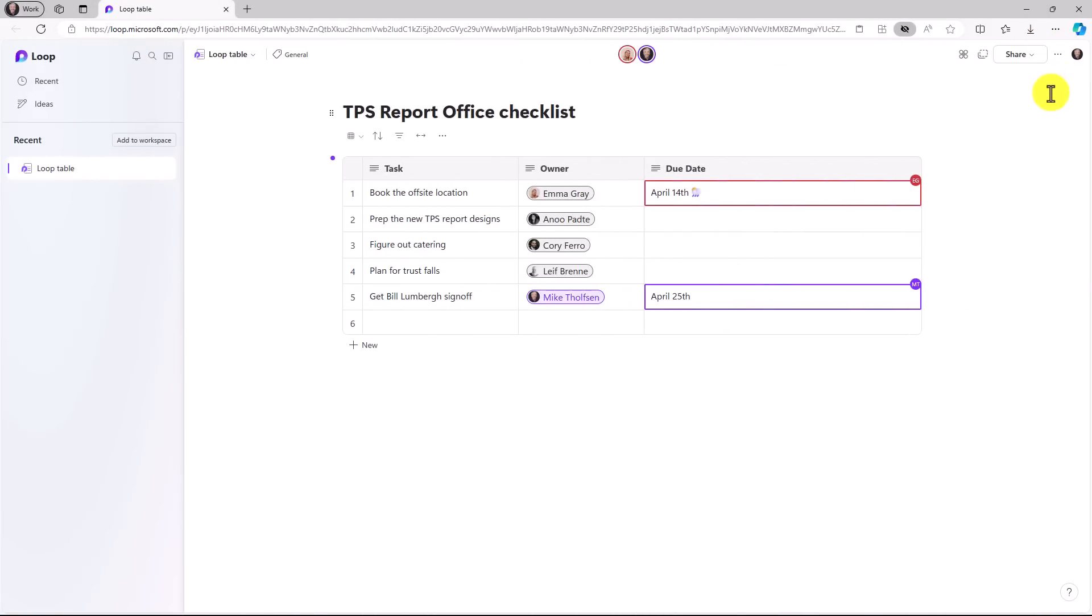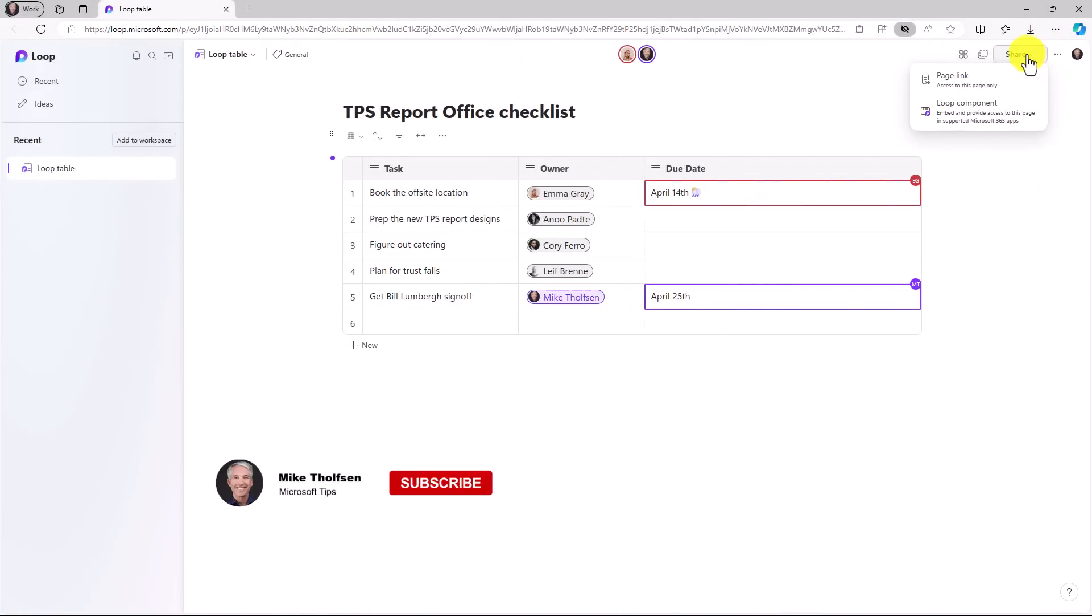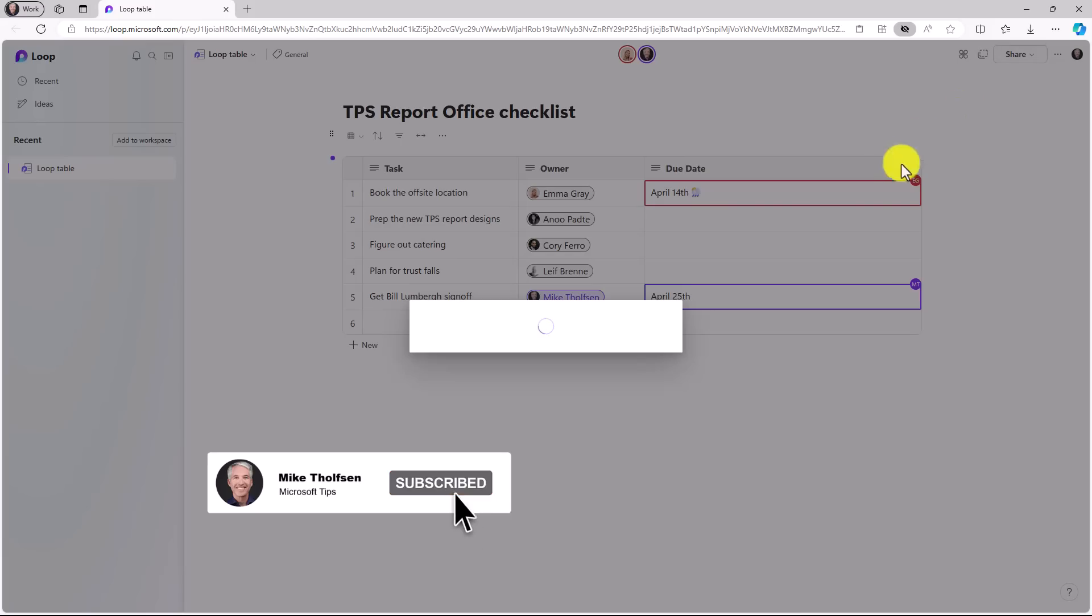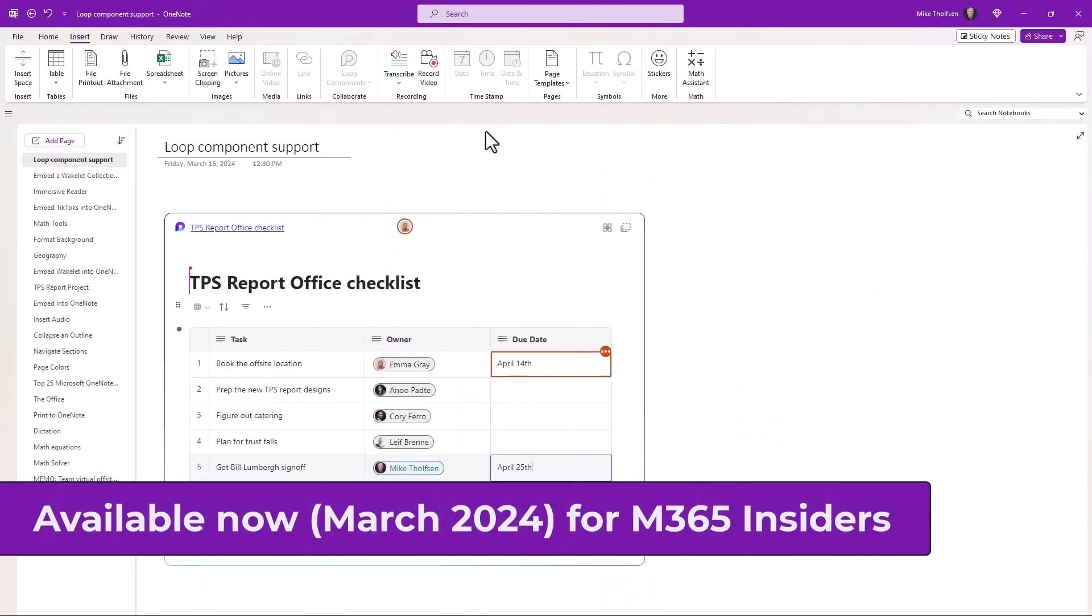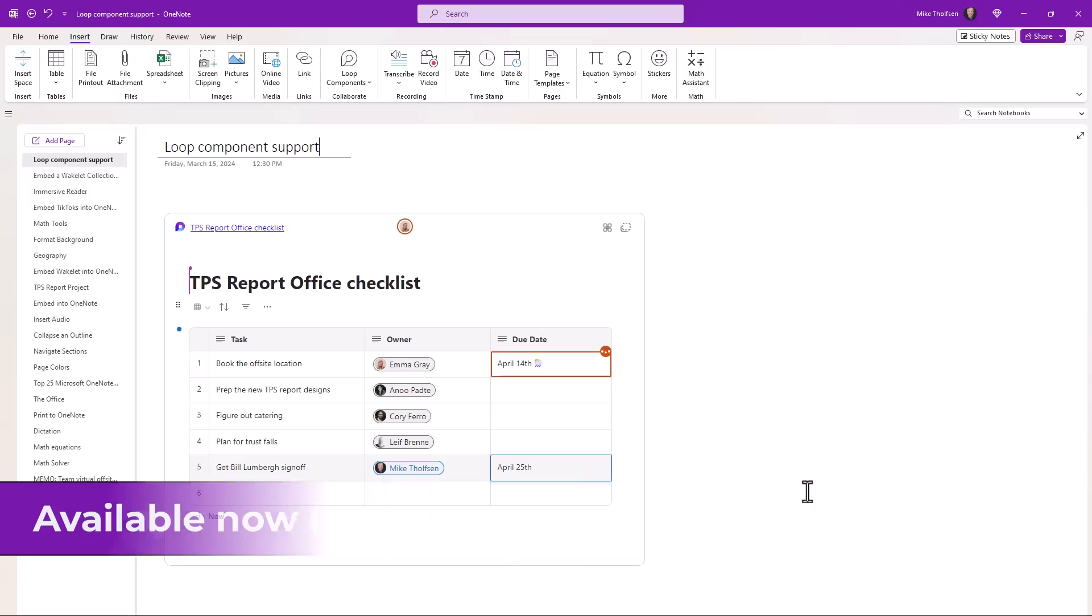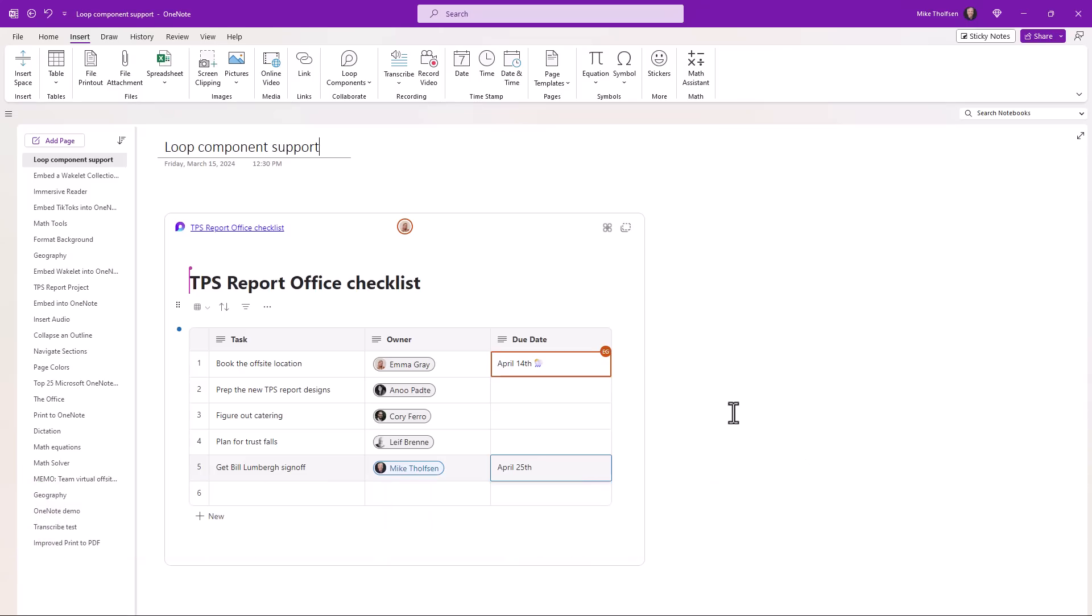Now switching over to the loop app, you can see the same loop components. If I want to share this in other places like Teams or Word, I just click on the loop component. Now I've got a link and I can share that in other places. And right now this is an M365 Insider public preview. It'll be rolling out more broadly in April and May into the monthly channel and then the semi-annual channel.